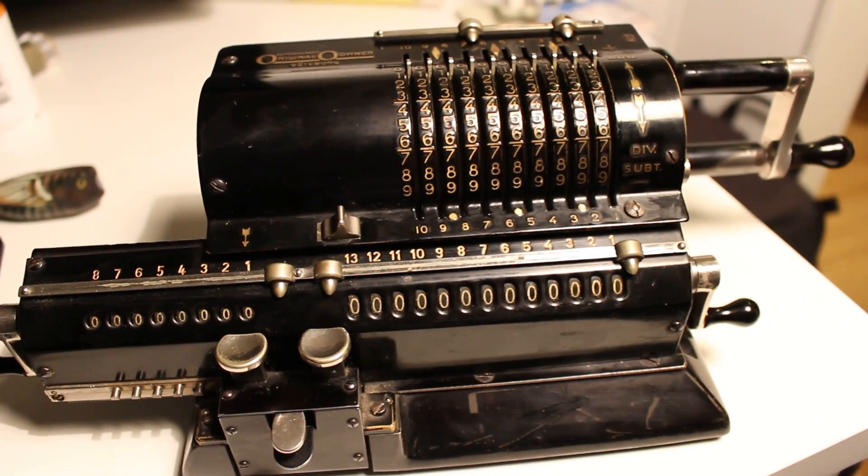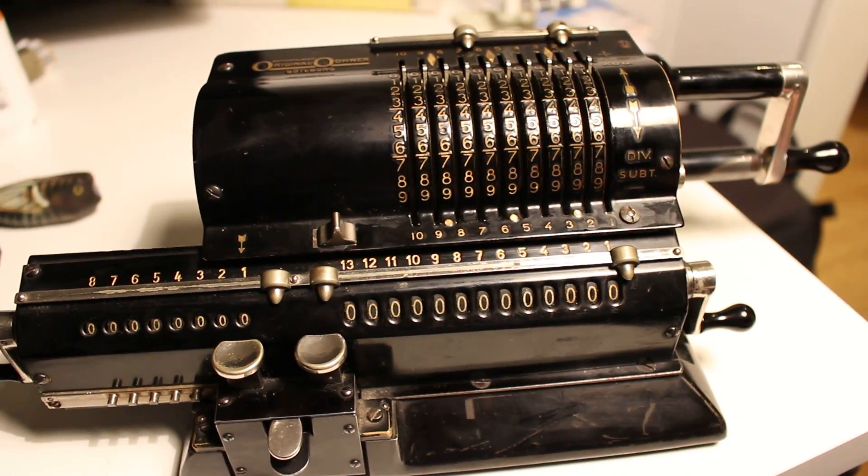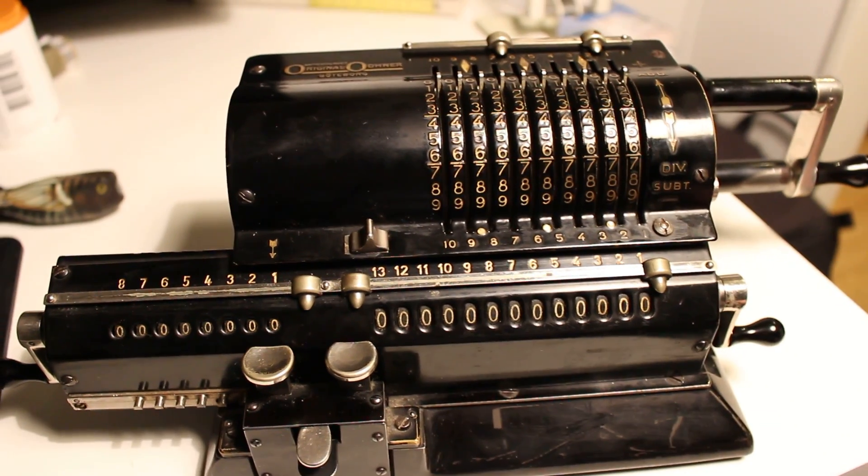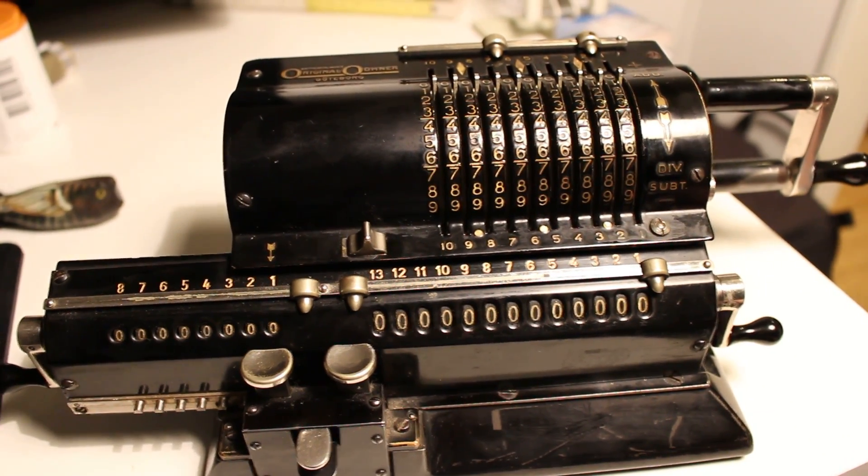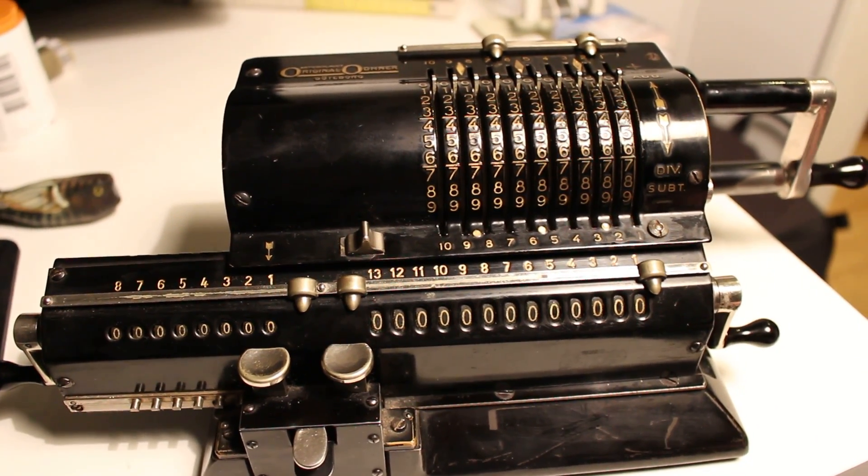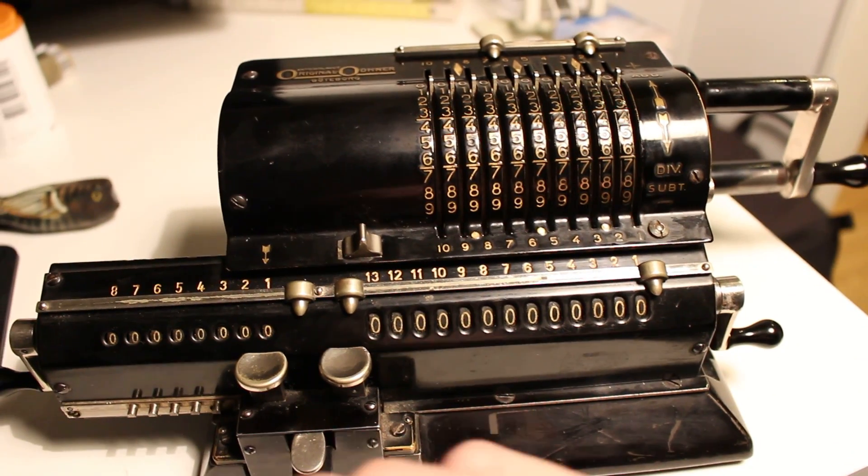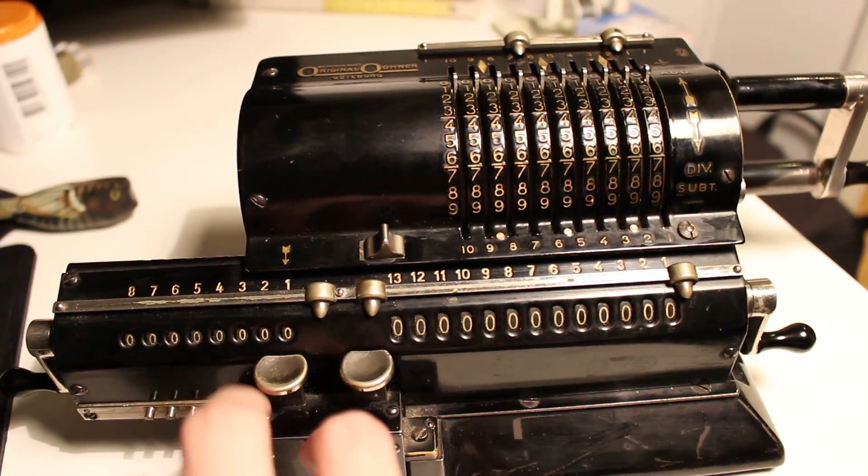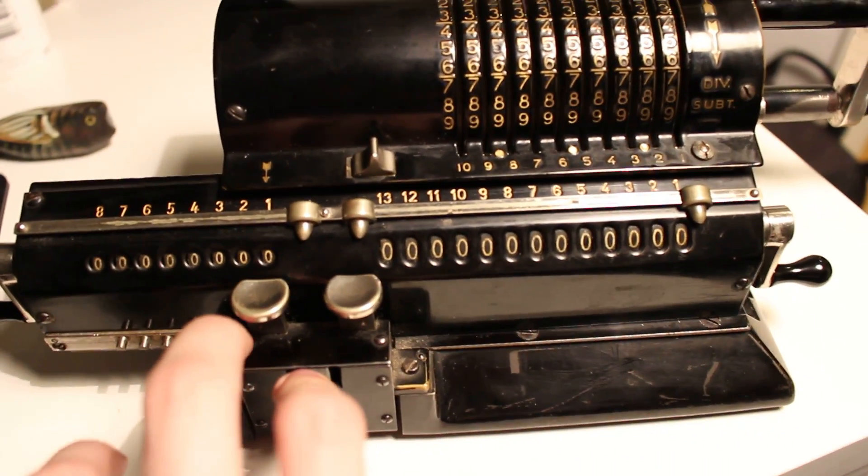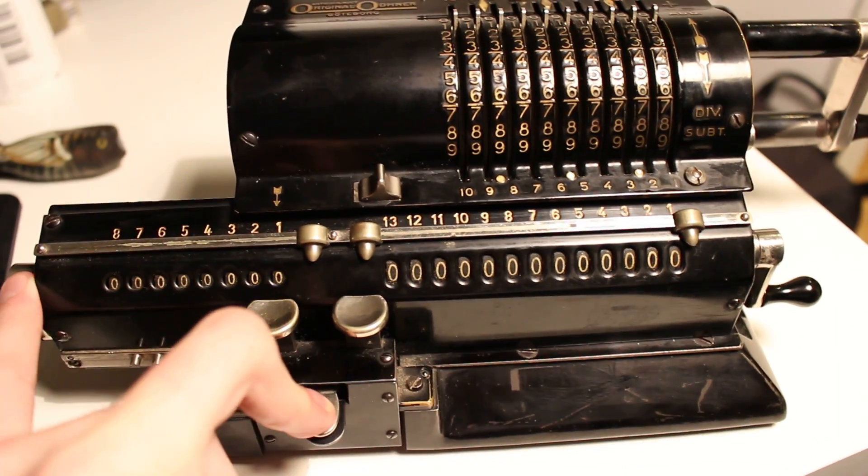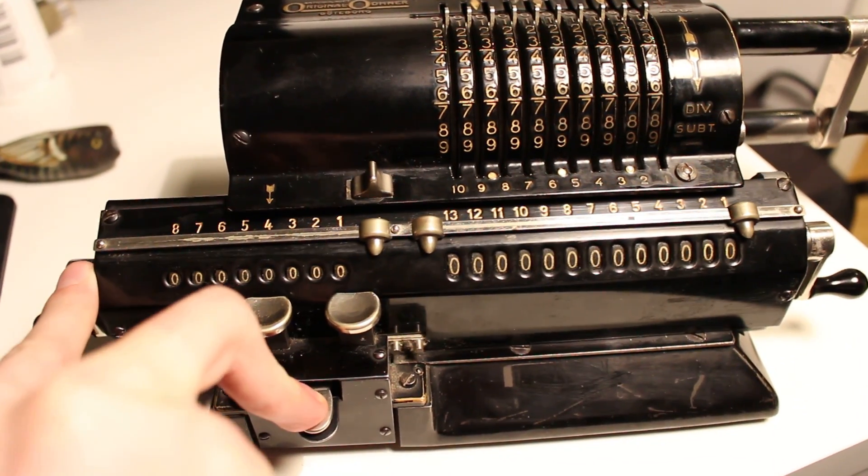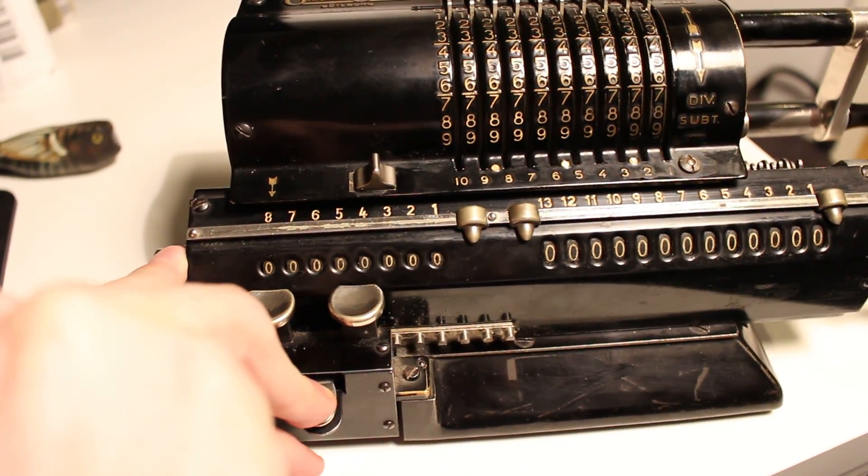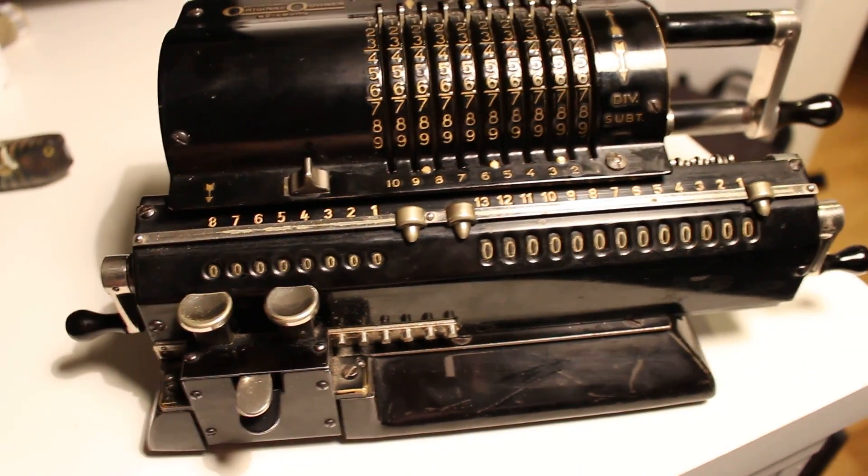Now we will test making division using the original Oetner Pinwheel Calculator. For division we start by moving the carriage all the way to the right. I do this by pressing the carriage release button and moving it by hand.